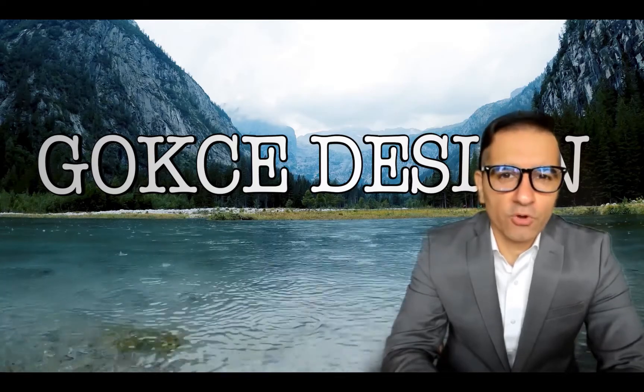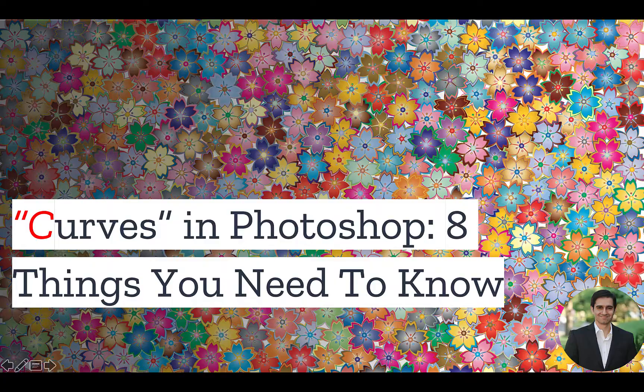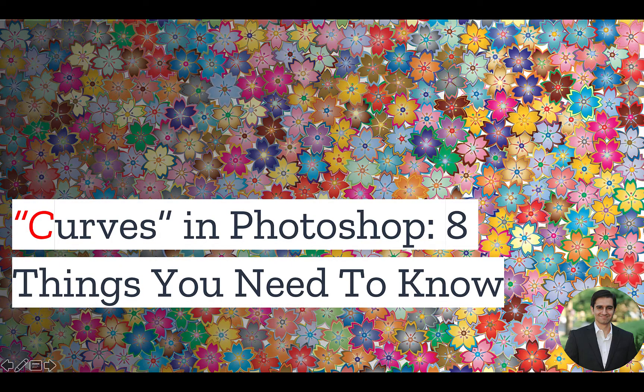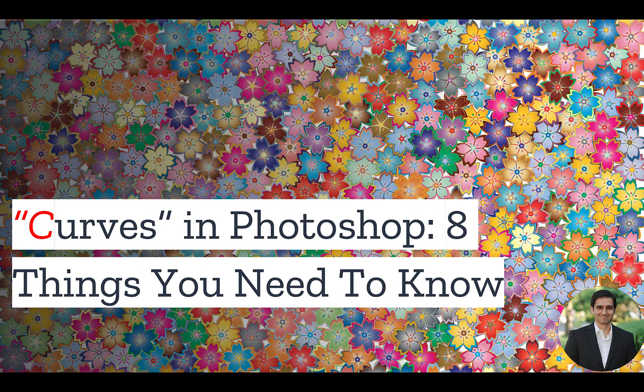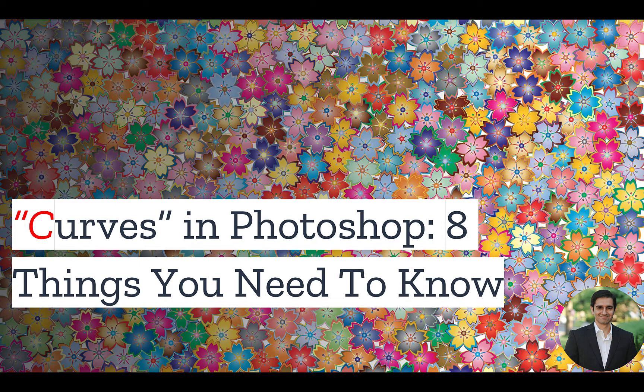Hi guys, this is Abhi from Gokche Design. Here are the eight things you need to know about the curves adjustment in Photoshop.